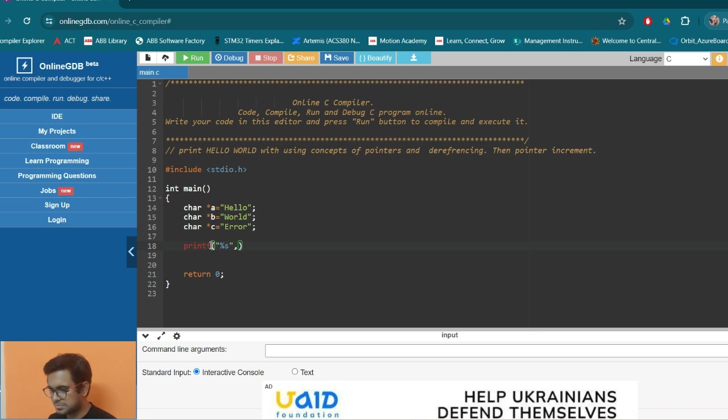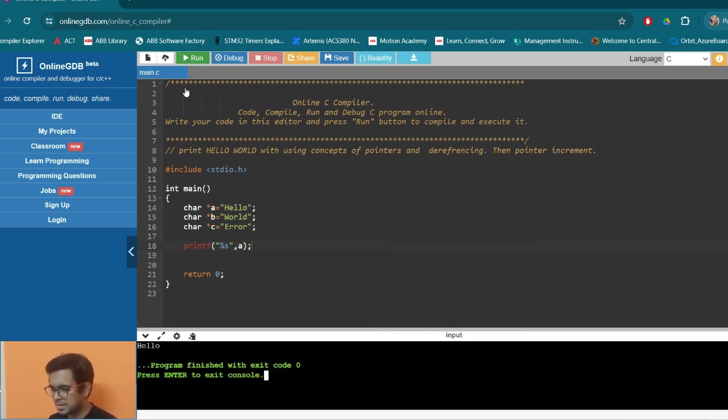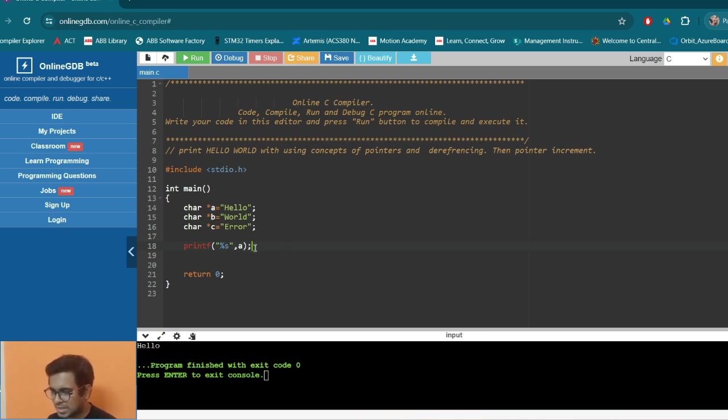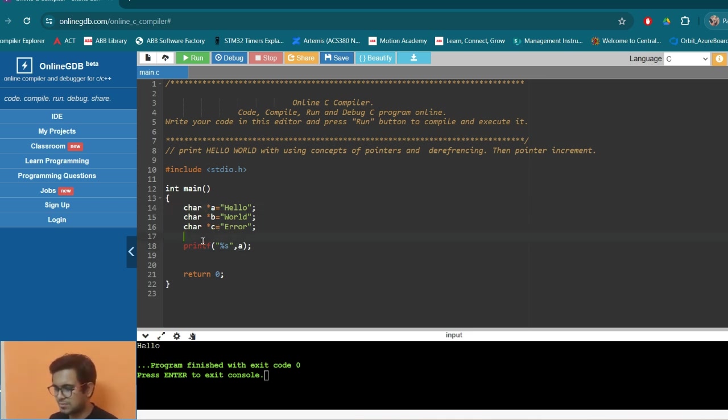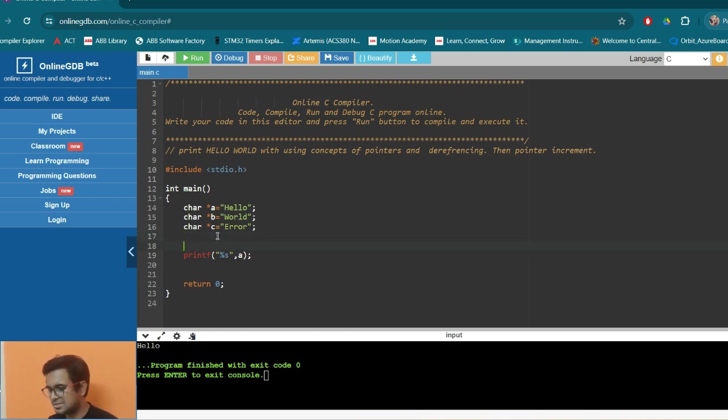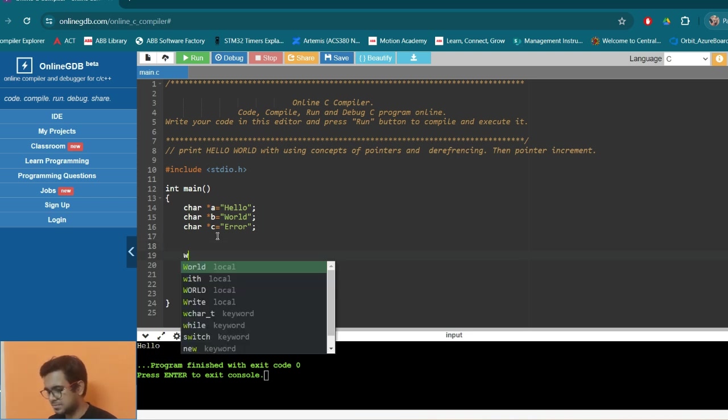So if we print A, we can print hello, but we cannot print world because we can only use A to access each and everything. So we cannot use B and C. That is the main part. We cannot use other pointers. We can only use only one pointer. So what we can do, we can use this pointer to go to B. But how? By incrementing. So now let's try that part.